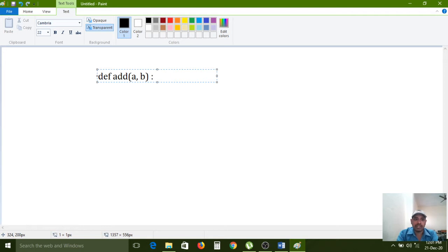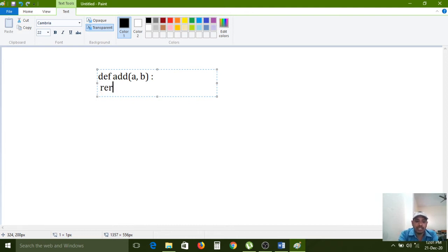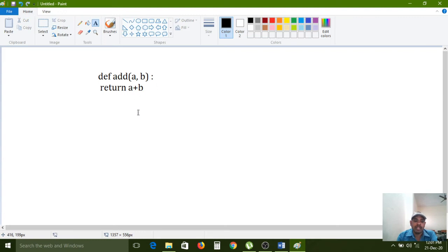After the parameters, a colon symbol is required. To define a block for the add function, one indentation space is required — this is called indentation space, which we have discussed in earlier classes. Inside the function I am writing the return statement: `return a + b`, and the function definition is over.